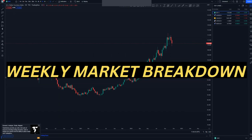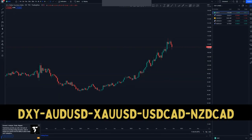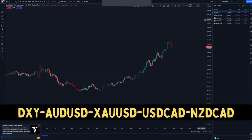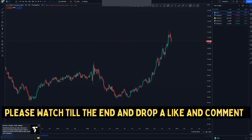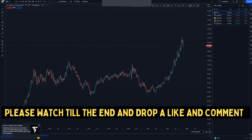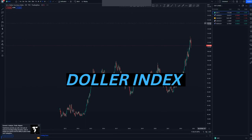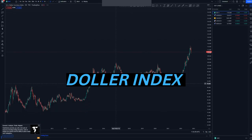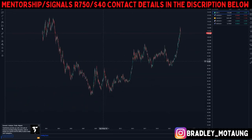Hi guys, in today's market breakdown we've got the DXY, AUD/USD, Gold, USD/CAD, and NZD/CAD. I decided to cover a few pairs because some of you don't watch until the end, so let's start off with the DXY on the weekly chart.